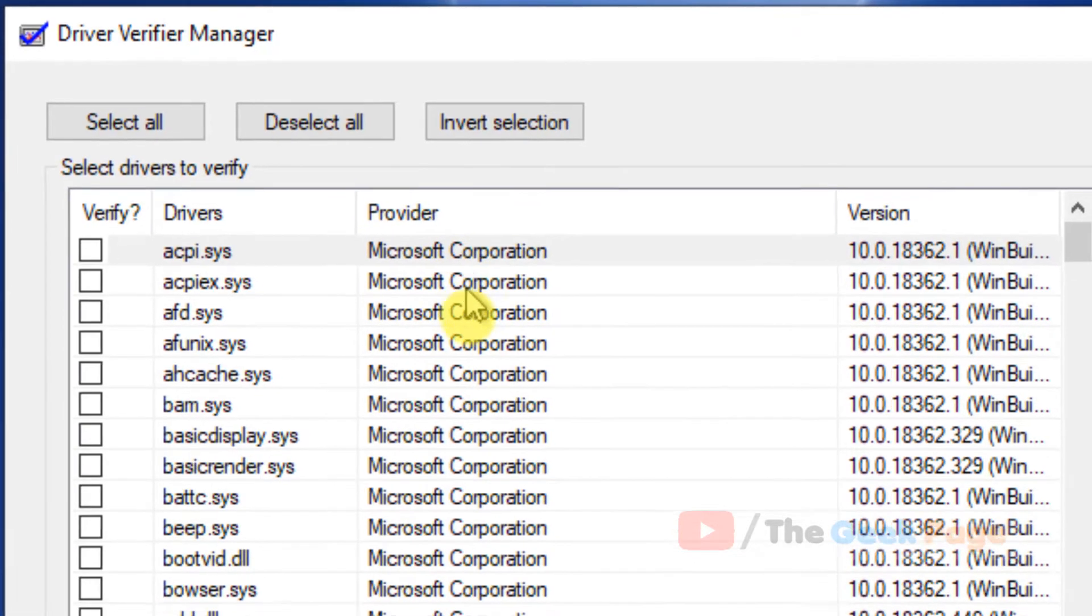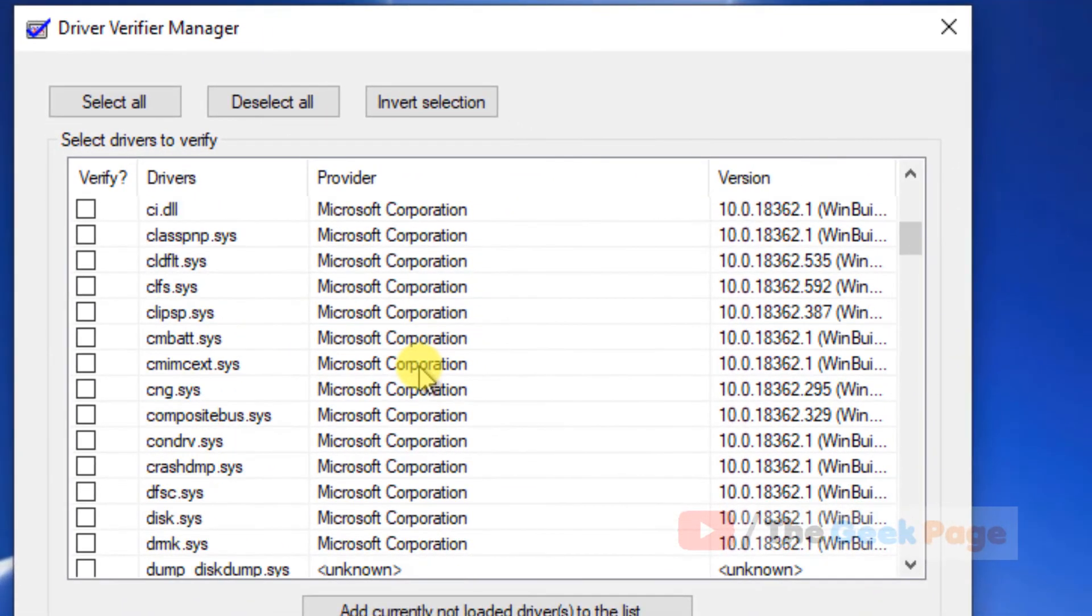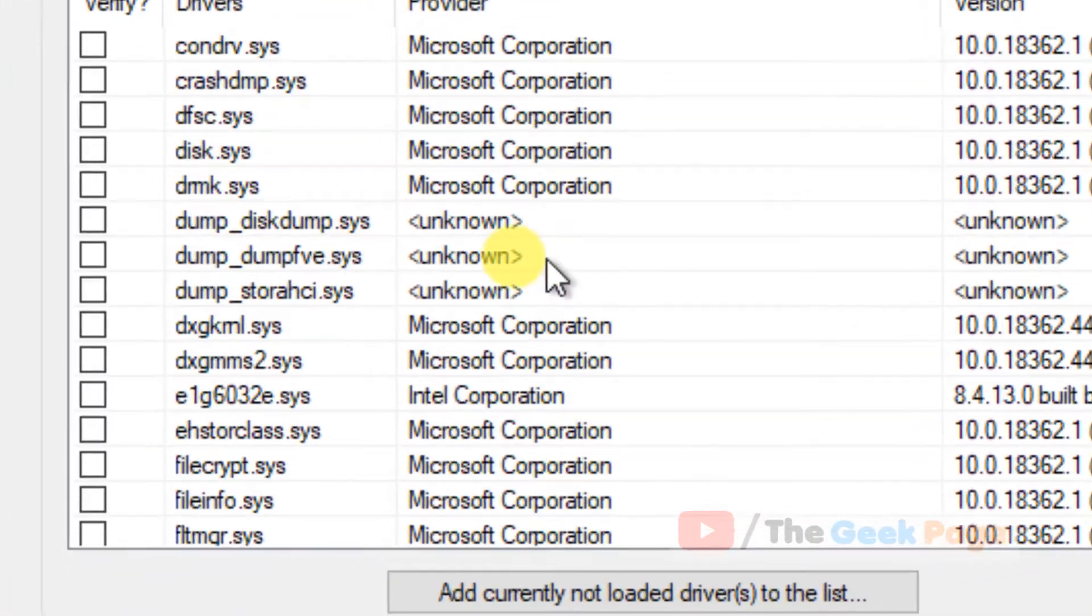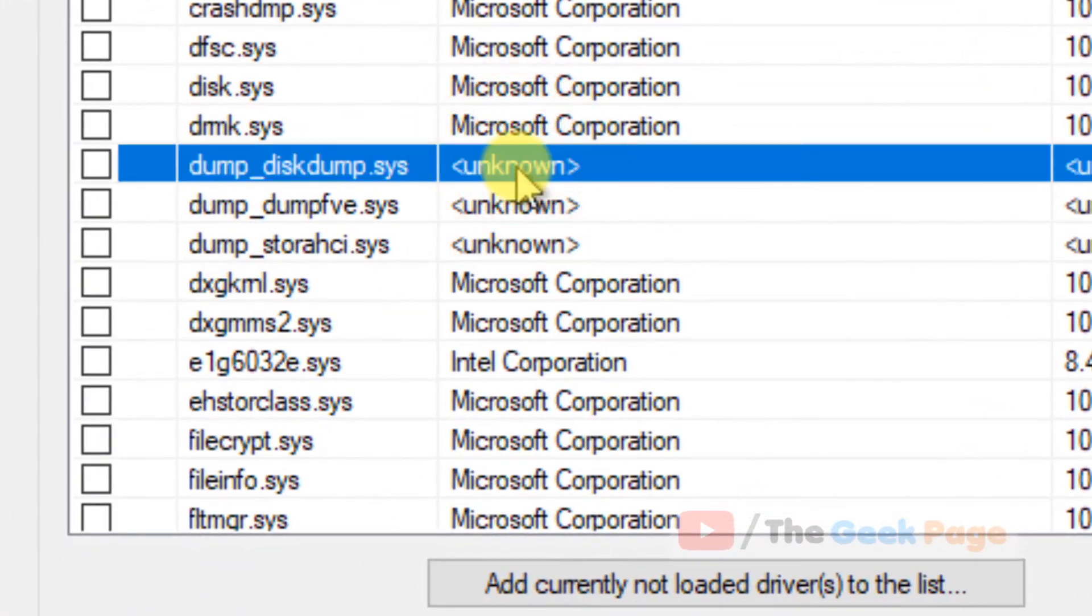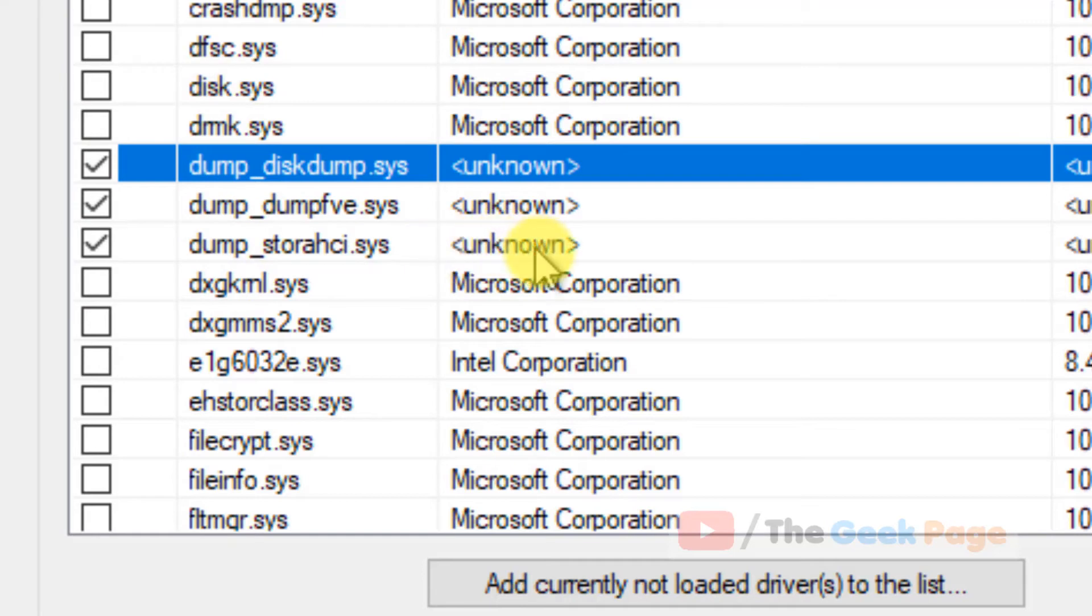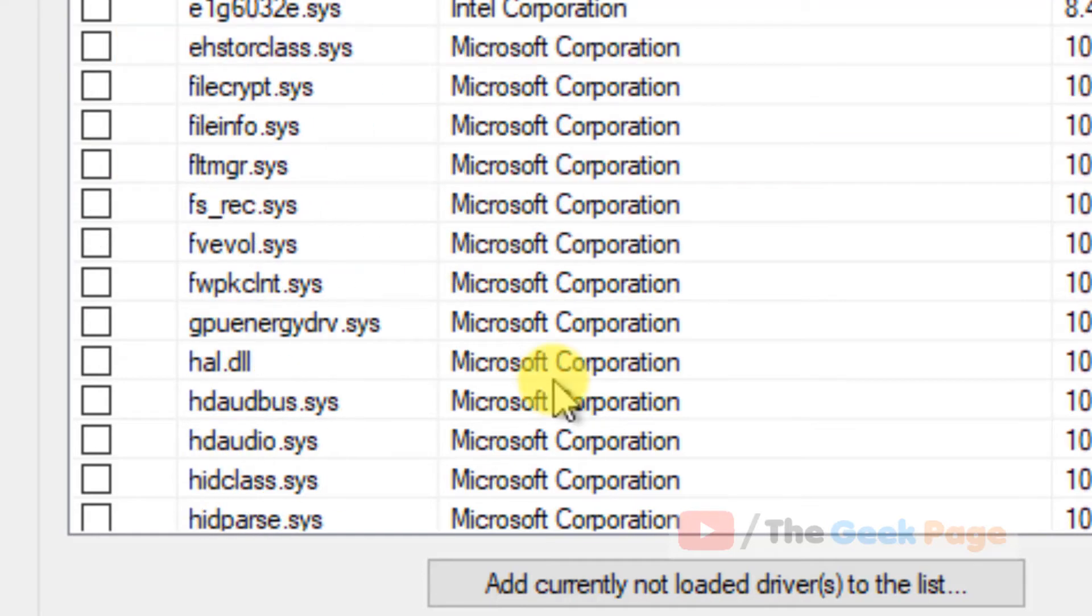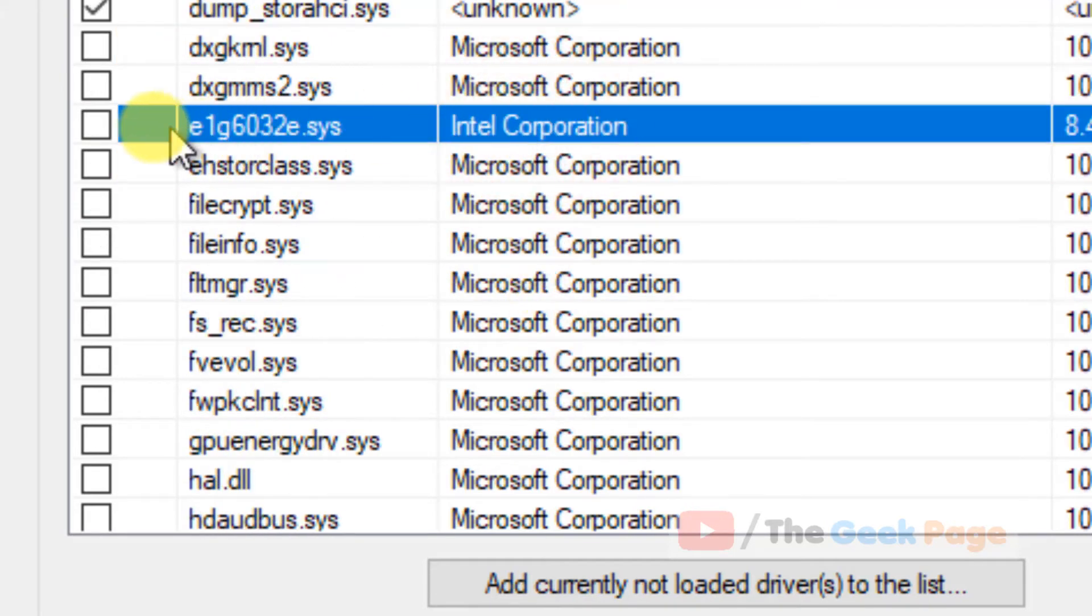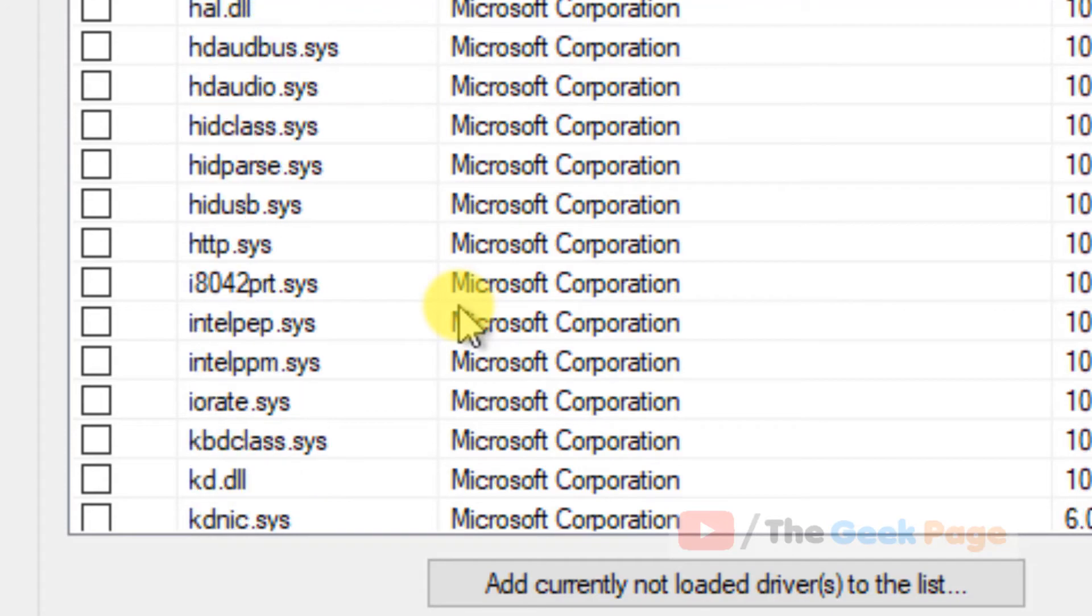Here, leaving those which are from the provider Microsoft Corporation, check all others. Check all entries that are not from Microsoft Corporation, such as those from Intel Corporation.